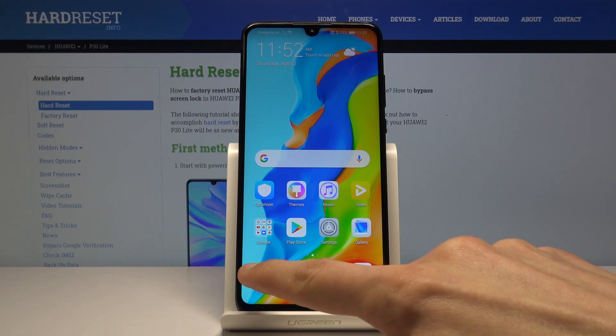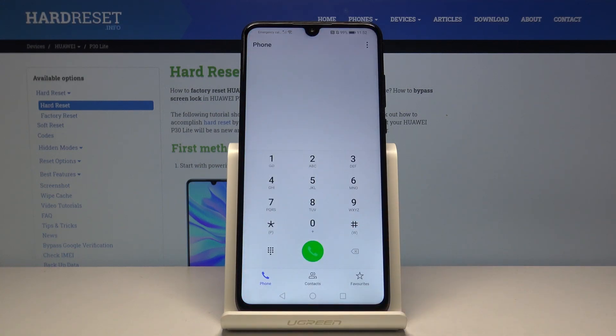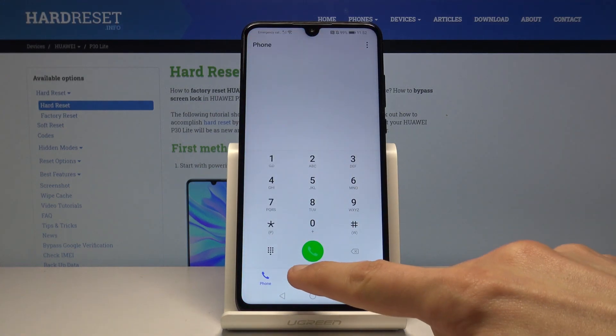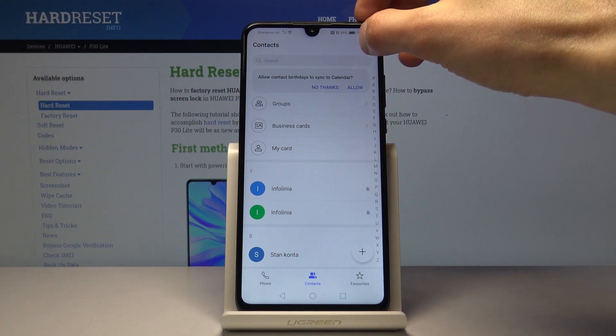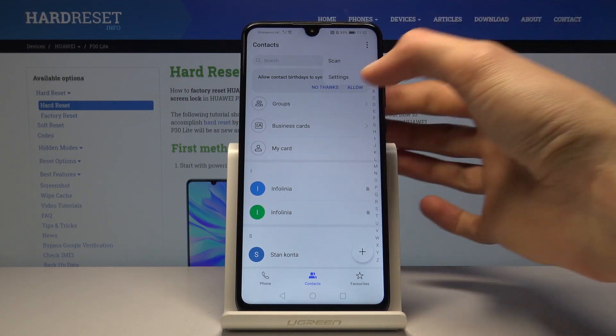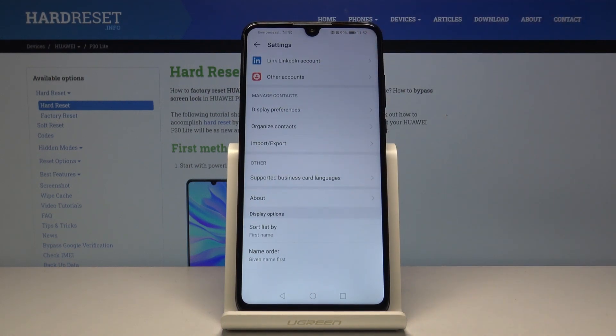To get started, let's open up the dialer, go into the contact section, tap on the three dots, and go to settings.